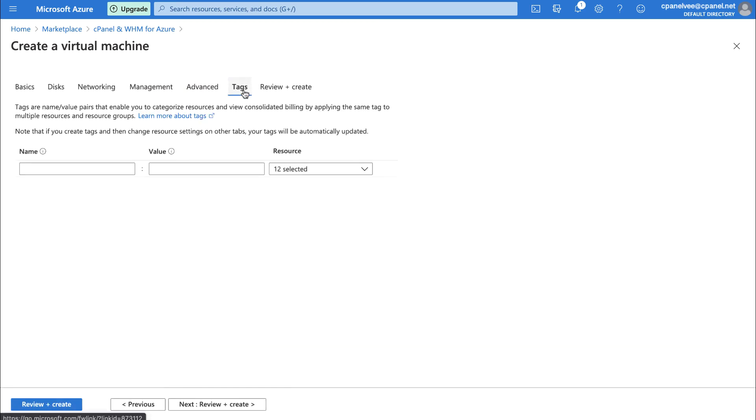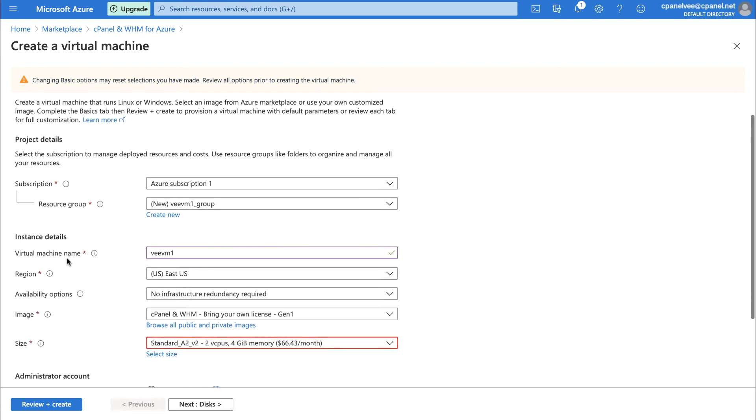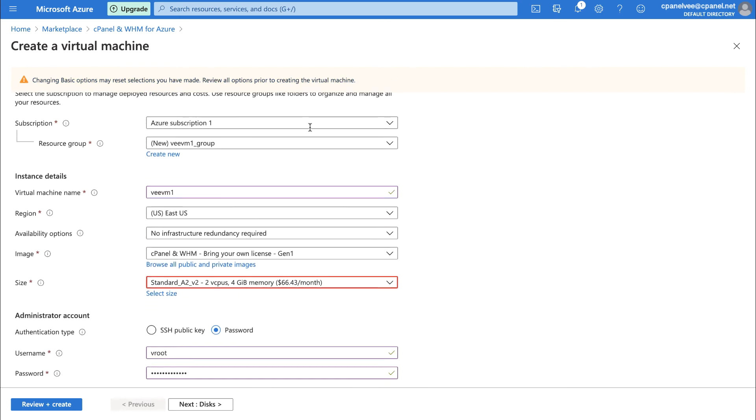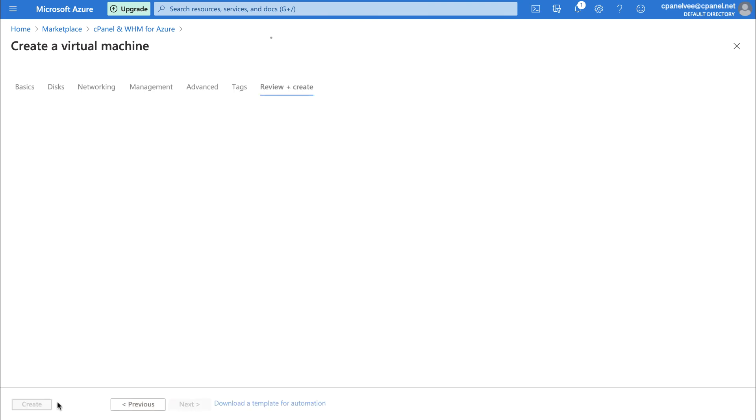Let's go ahead and double check that everything we've entered or selected on the Basics tab is correct. Okay, looks good. We're creating a fairly simple virtual machine today, so let's go ahead and click Review plus Create.